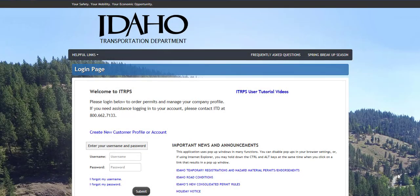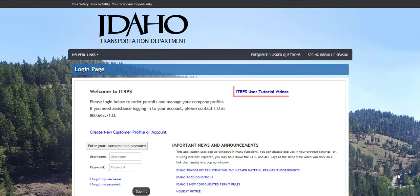Welcome to the Idaho Transportation Permits System, also known as ITRIPS, user tutorial videos. This video will guide you through the features available from the company dashboard in ITRIPS at www.permits4idaho.com. This and other tutorial videos can be found on the login page via the ITRIPS user tutorial videos link.